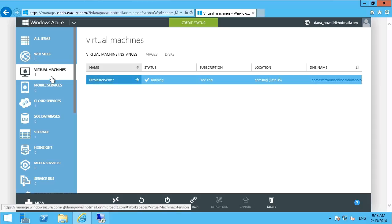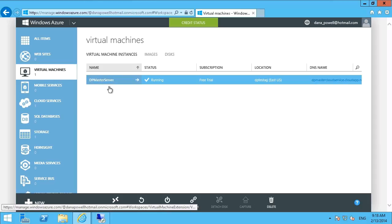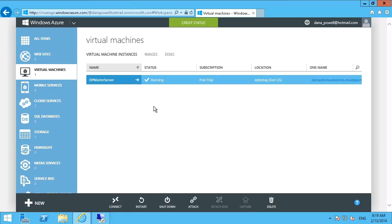So you see here that I have a virtual machine set up and running called our master server. Note that you do have the option down below here to capture this image, but it's unavailable right now because there's some preparation that we have to do and the system is running as well.